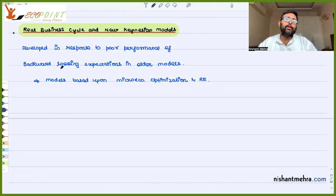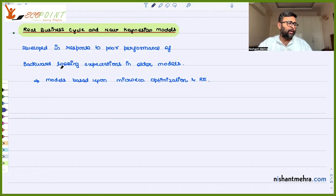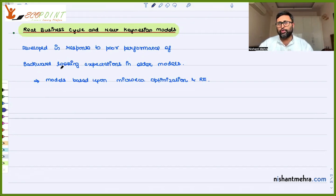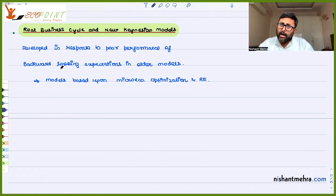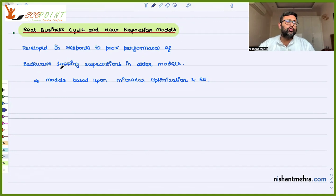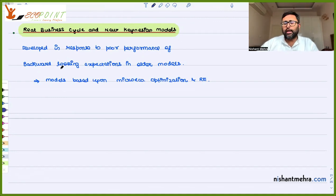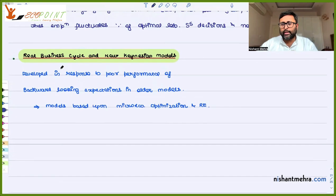We are starting with real business cycle models. Historically, after World War II, there was a time of Keynesian models, and these RBC models were developed in response to the poor performance of the large-scale Keynesian models.